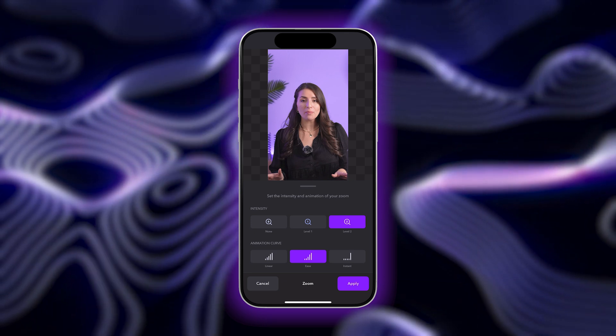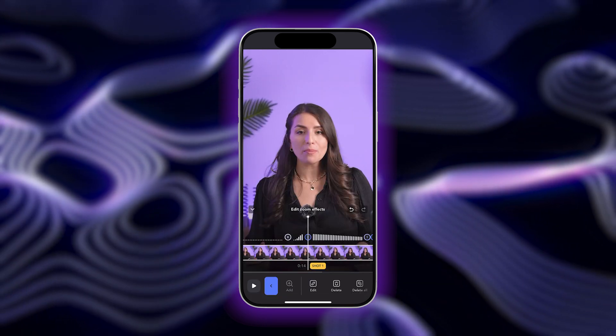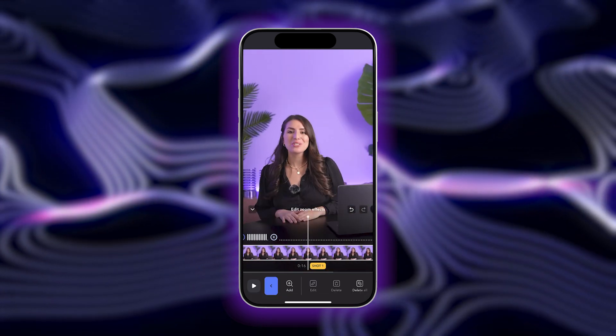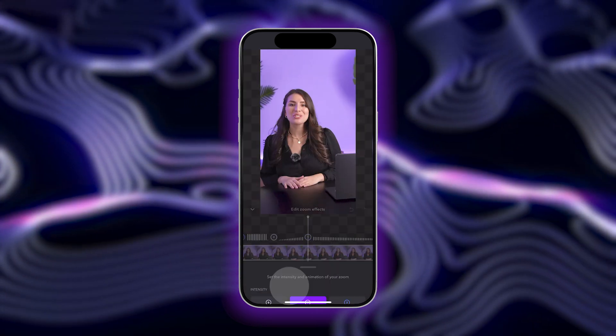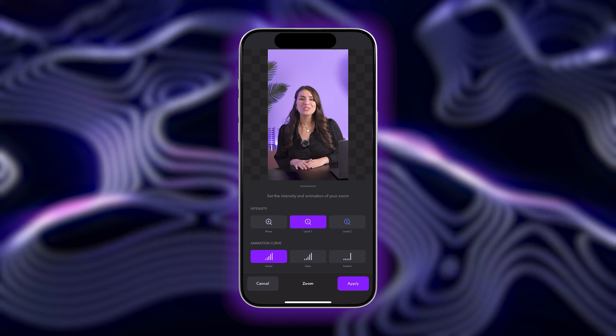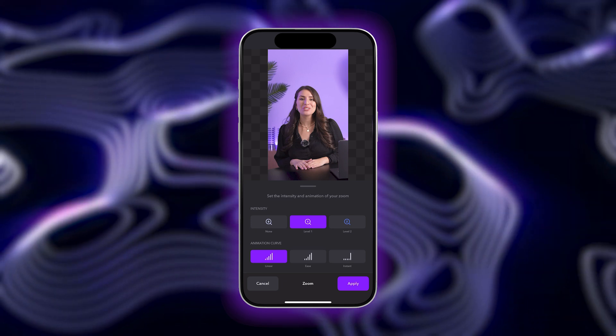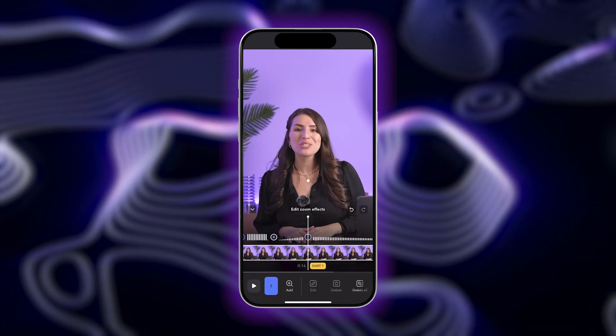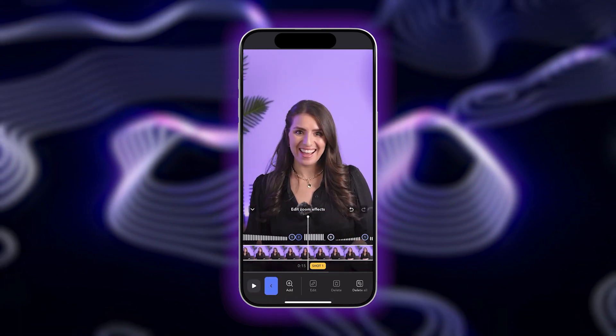If you want to add in any additional zooms, just tap on the timeline where you want to add it. Tap add and choose your setting selections. Tap apply and play your video back to see how the zoom looks.